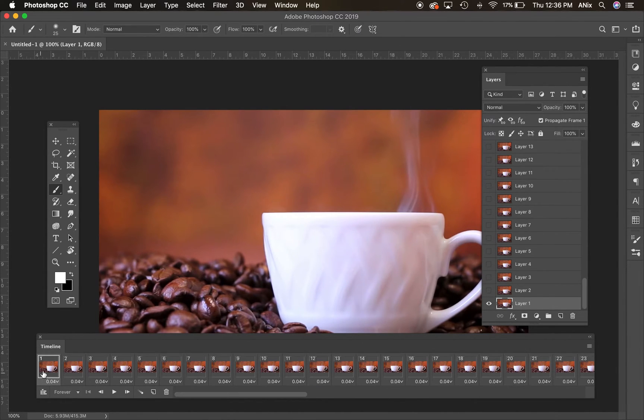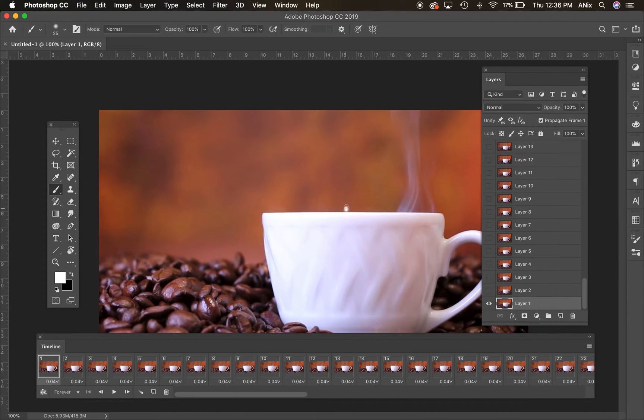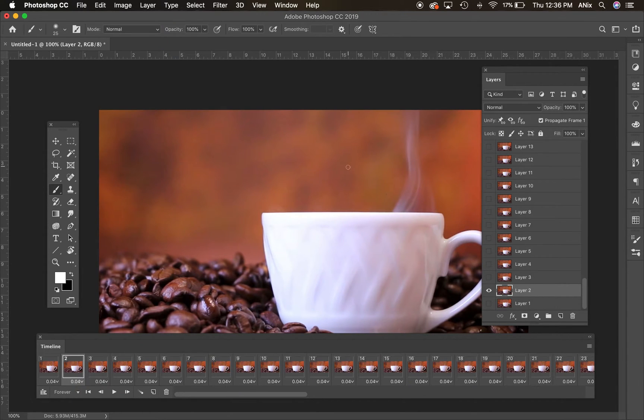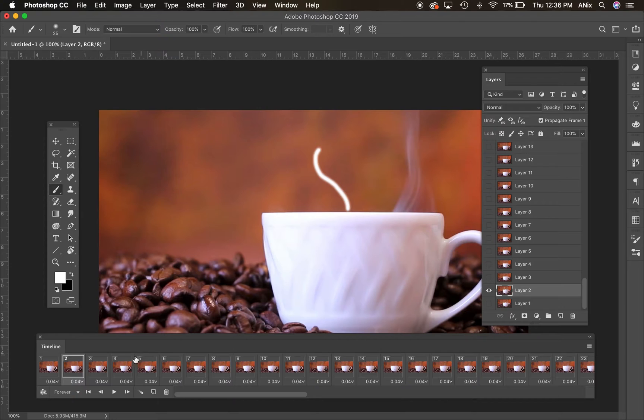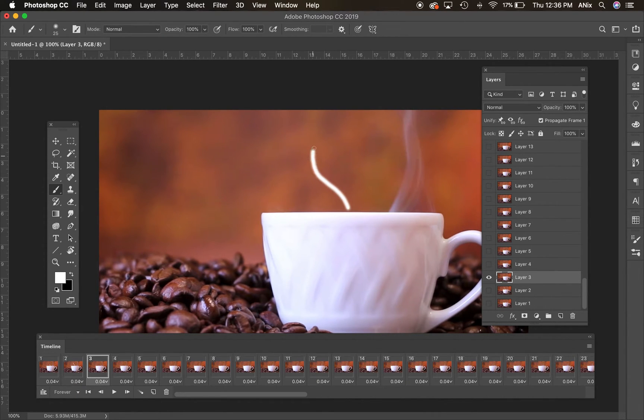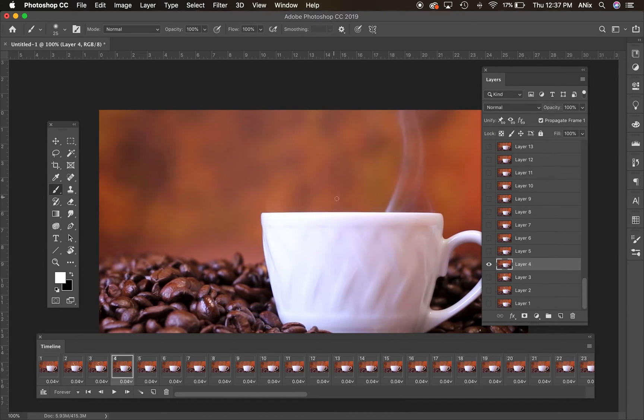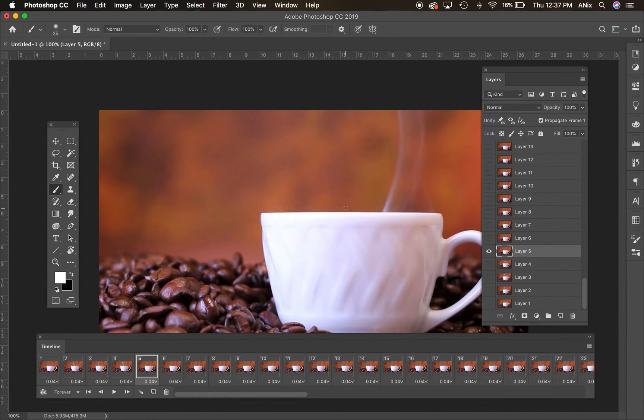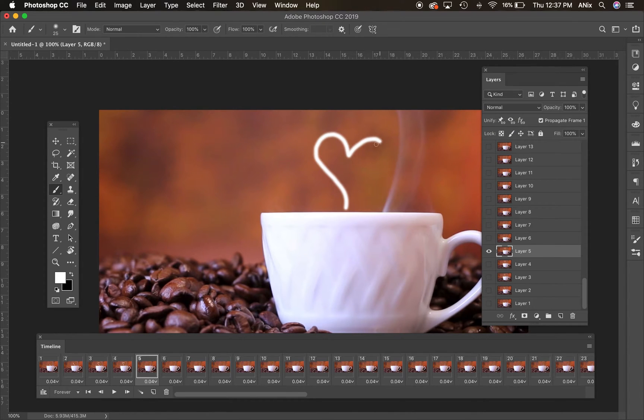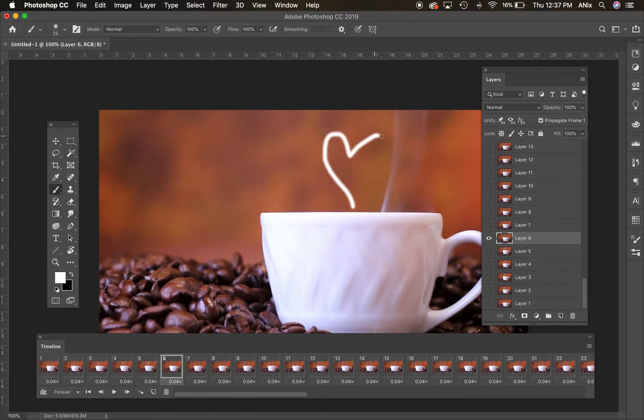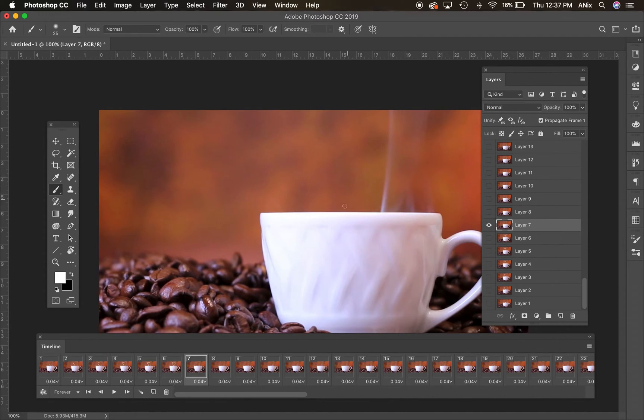In frame one and layer one, I want to start the heart like this. Then I'm going to go to frame two and layer two, make sure it's highlighted, and I want to extend the heart. Frame three, layer three, continue to extend this. I could have went smaller too, but for demonstration sake you're going to see it kind of come together. Frame five, frame six. You can continue to draw like this.